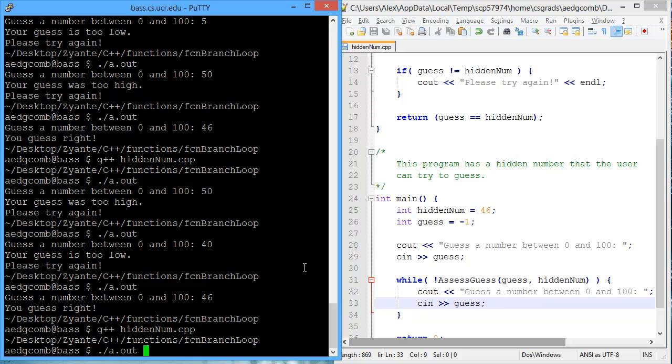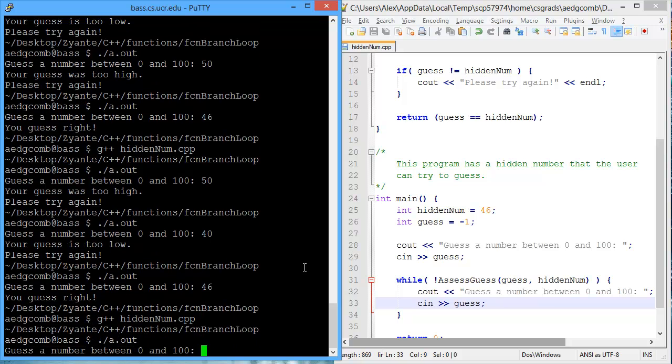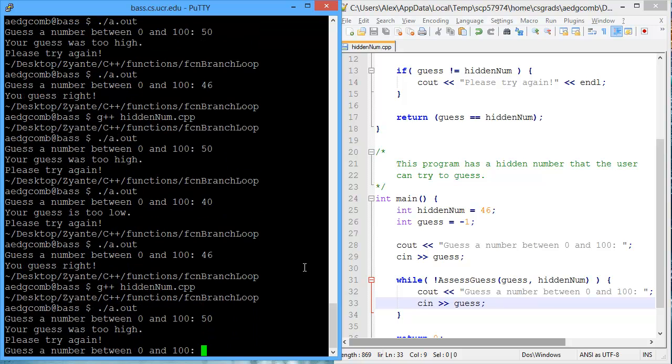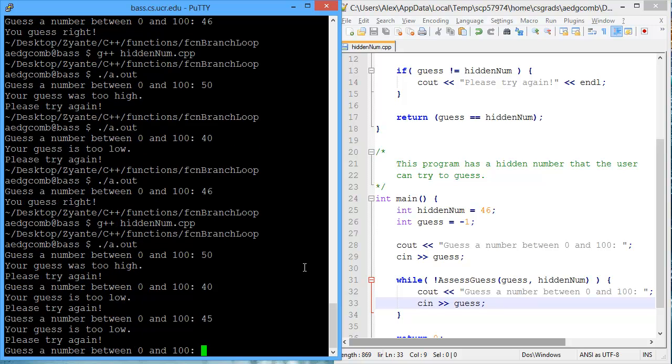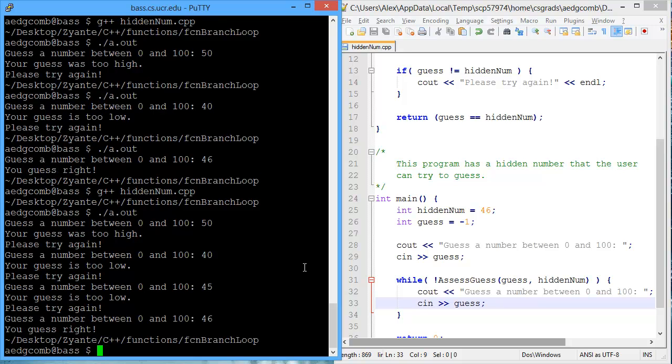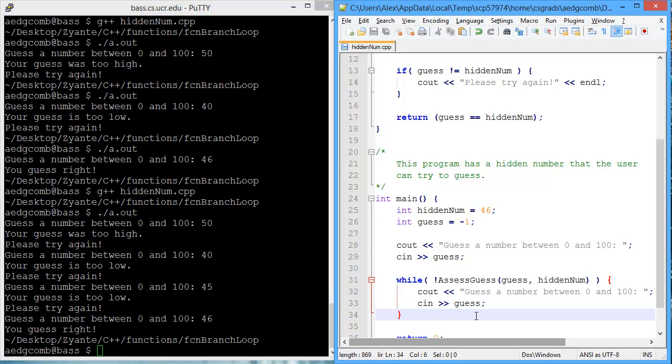Let's compile. Execute. Guess a number. 50. Too high. 40. Too low. 45. Too low. 46. We guess right, and the program ends.